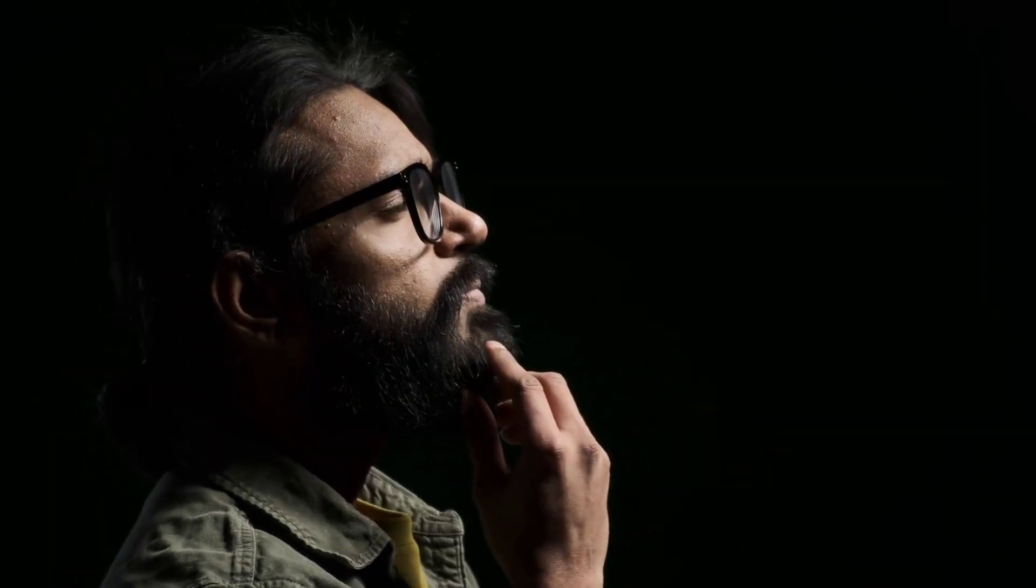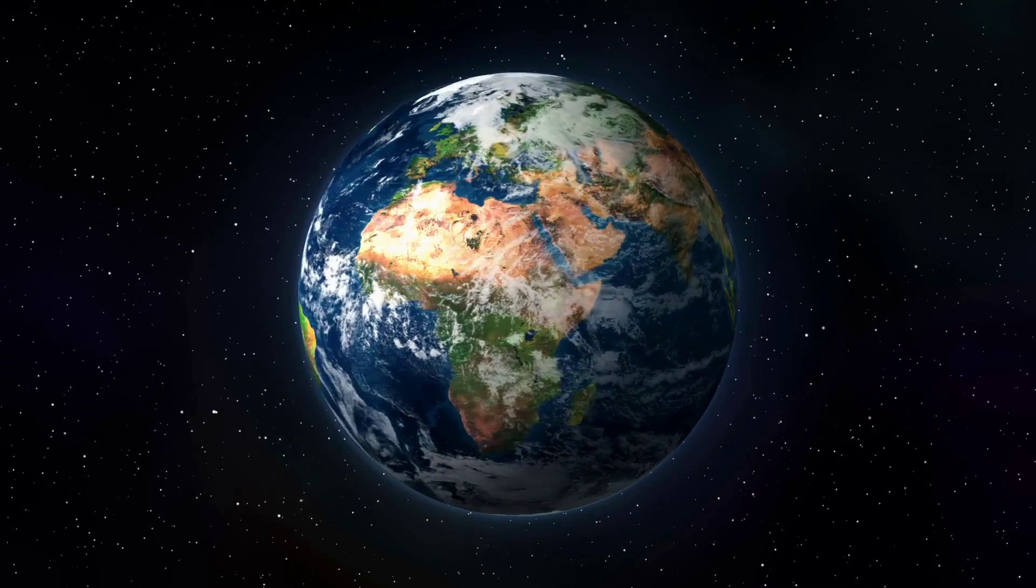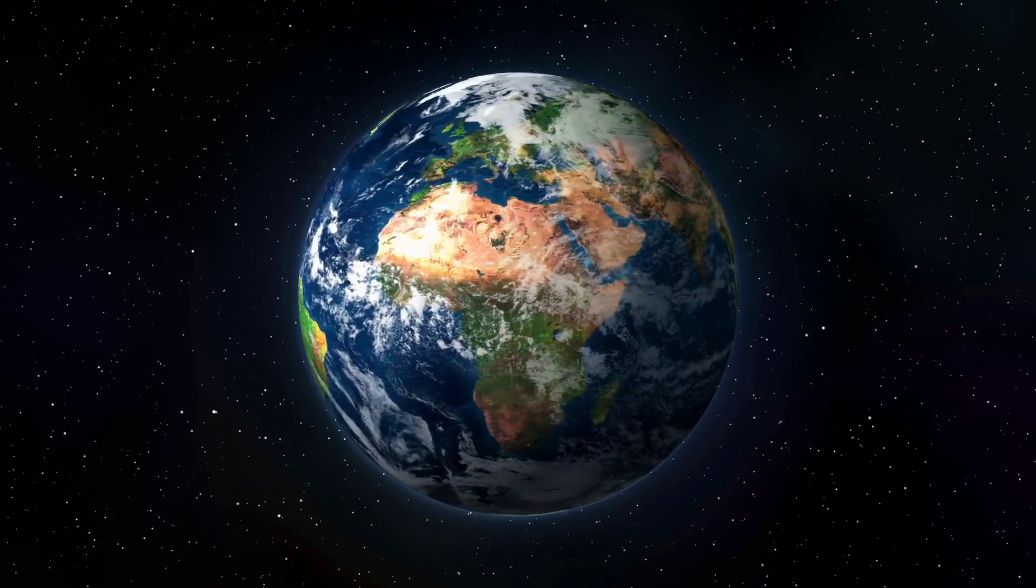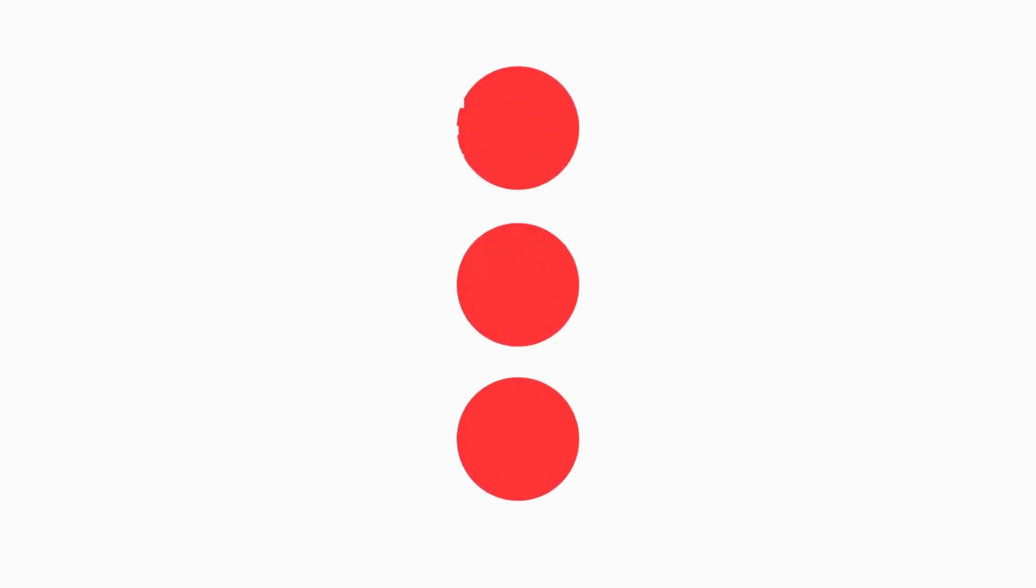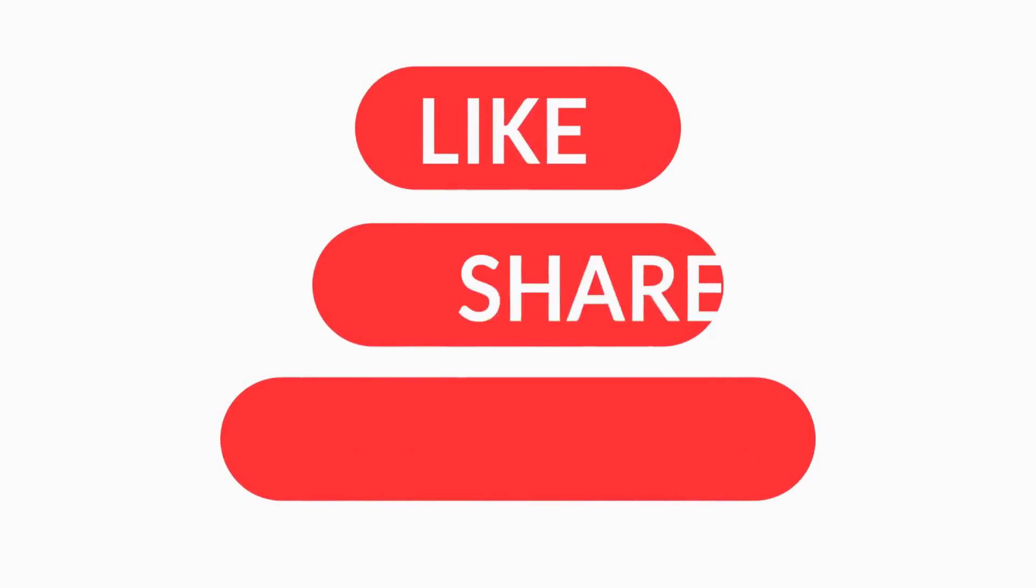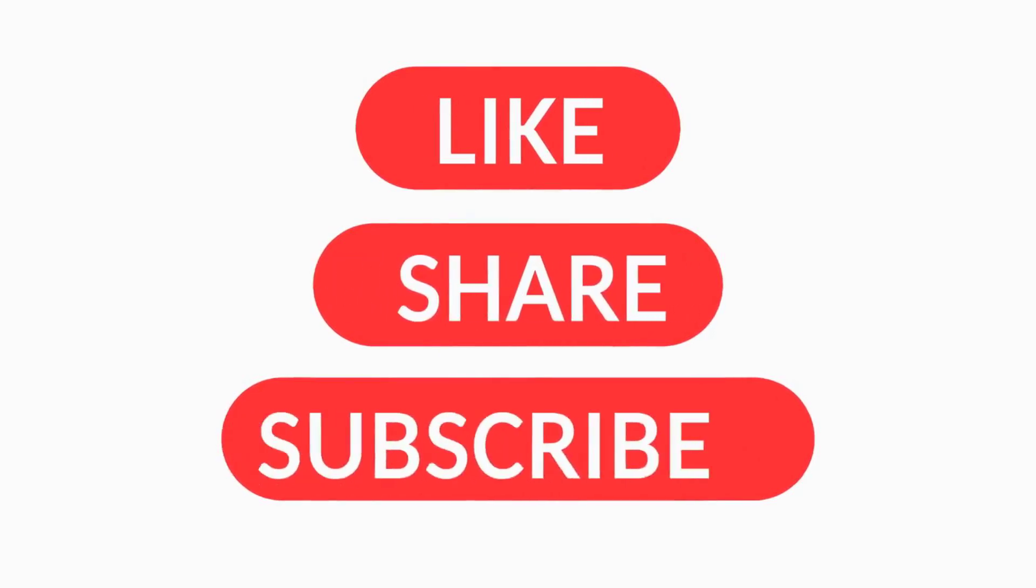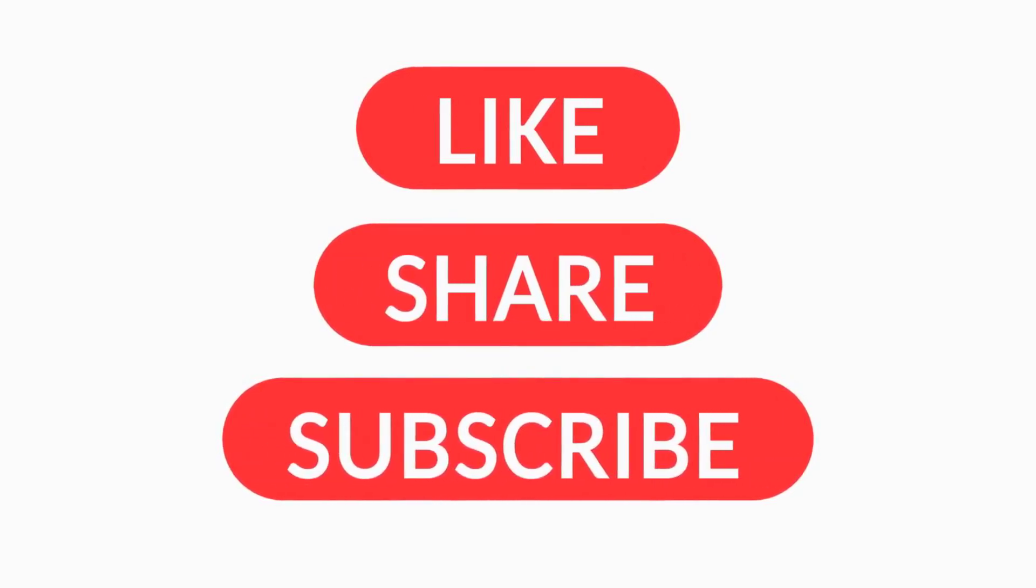What do you think? Could this discovery change the world as we know it? Let's hear your thoughts in the comments. And hey, don't forget to like, subscribe, and stay curious. Until next time, keep exploring.